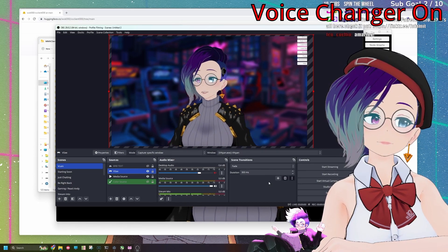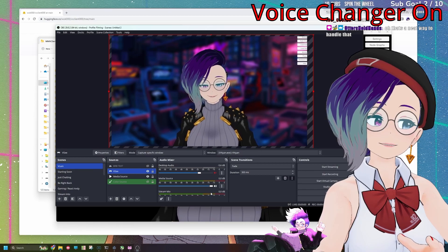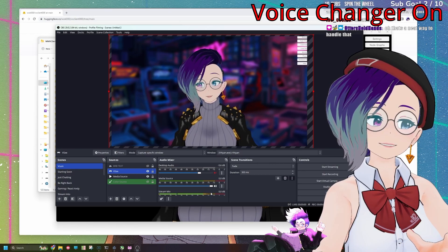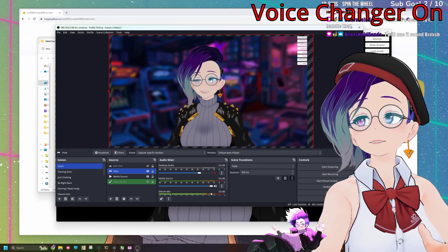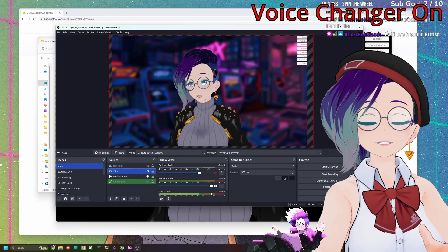You can use this for VTubing. You can also use this for VRChat. But if you're like, okay, well, how do I use this with a microphone? Things get a little bit more complicated.